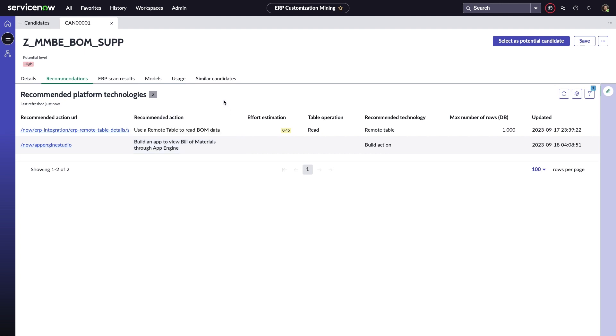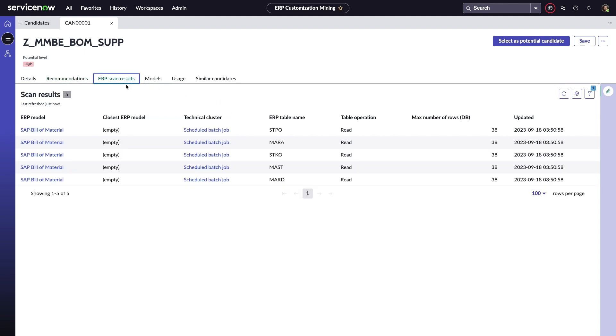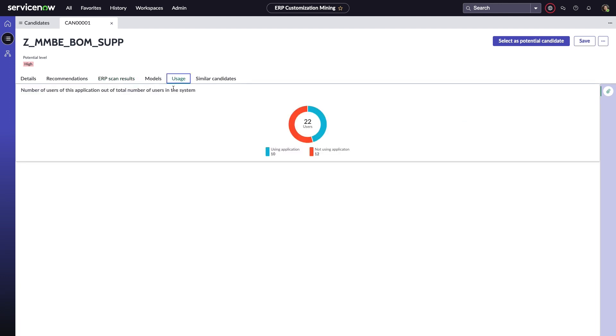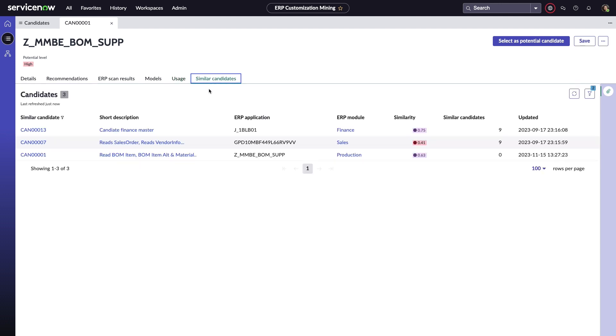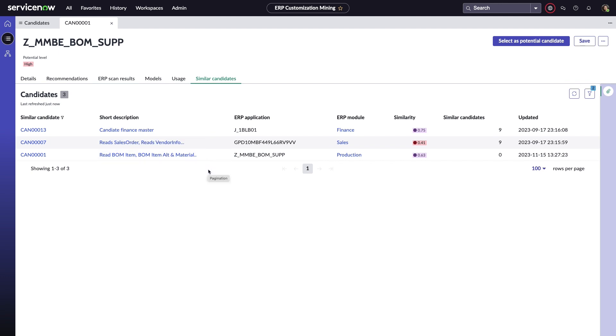If she wants, she can get further insight into the exact ERP tables involved, the current utilization, and a handy tab outlining similar candidates. This view can really help Ellen eliminate overlapping and redundant apps as her company progresses through their ERP modernization journey.